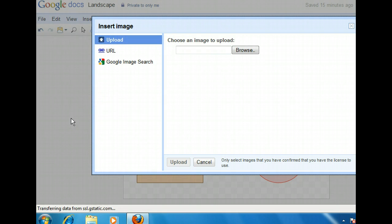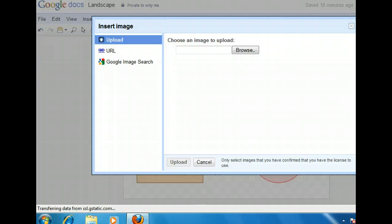Along the left side of the Insert Image dialog box are three choices for adding an image. We can upload one from the computer, search for one on the web using Google's search engine, or add one from a URL. The upload option is selected by default, but let's search for a photo on the web instead.